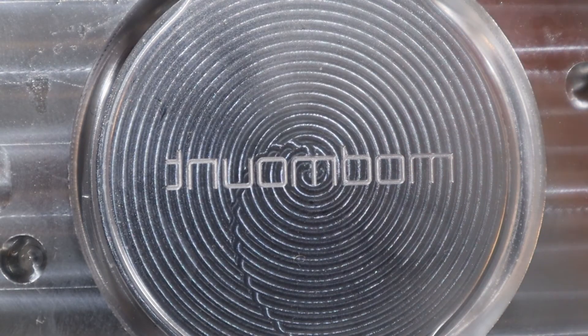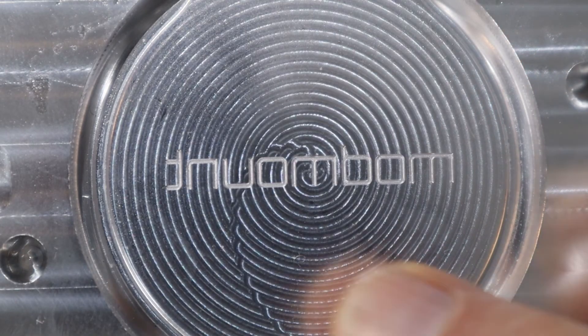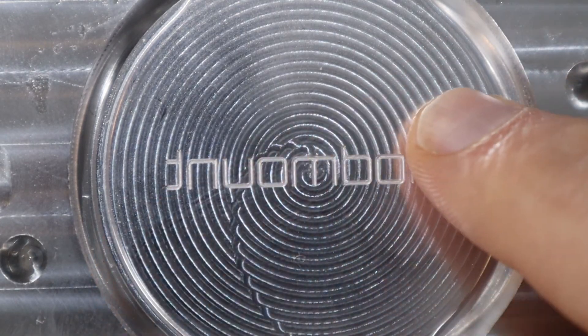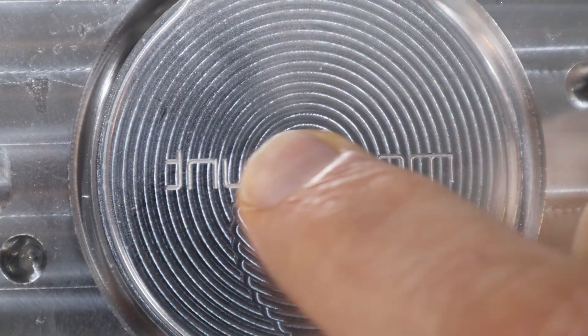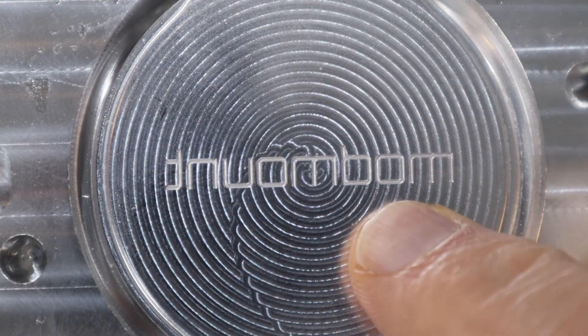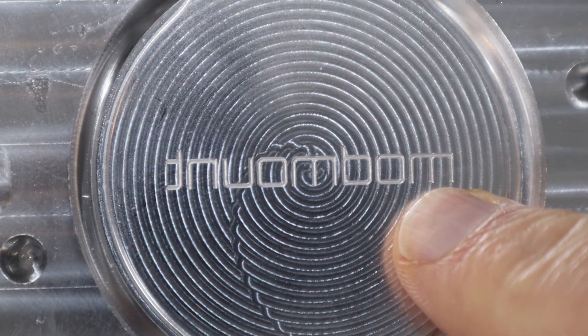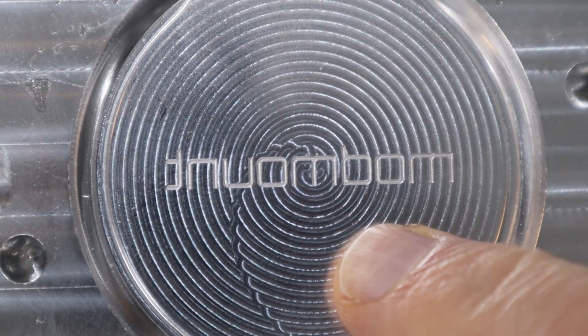Here's that same part. This is actually one that I made a mistake on and had to re-mill. But, you can see this is the logo. I can barely feel it. I think we changed this one so that it was only a couple thousandths of an inch deep.